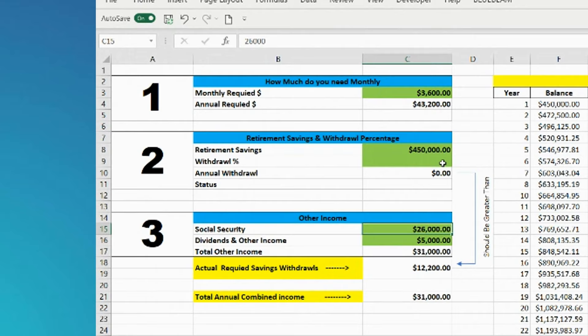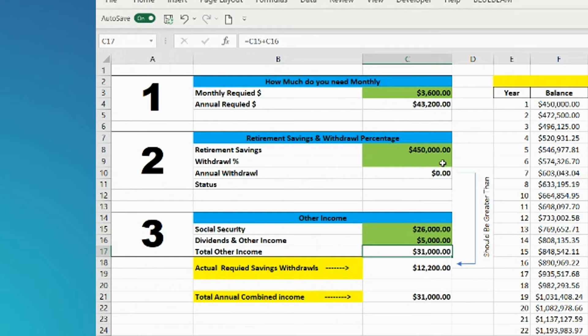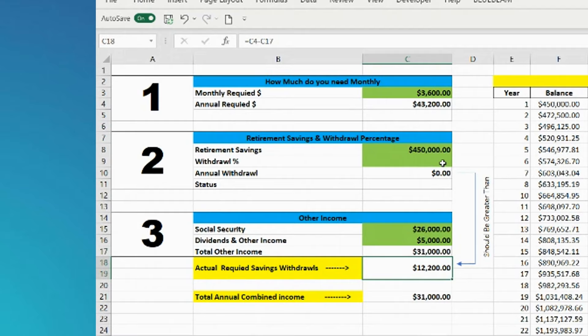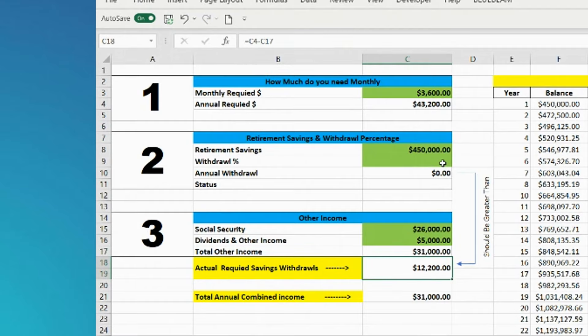Now what happens here is it adds this money up to $31,000 and it actually subtracts that $31,000 out of that $43,000 you need. And now you only need to take out of your savings $12,200.